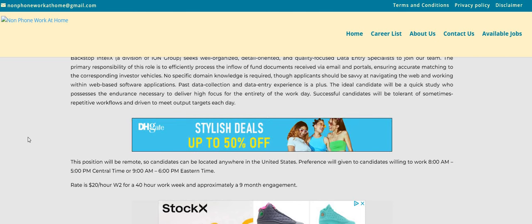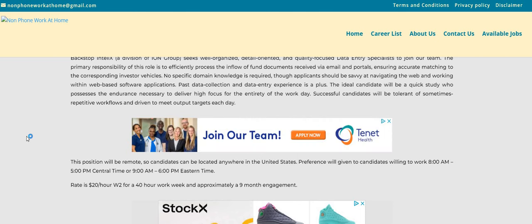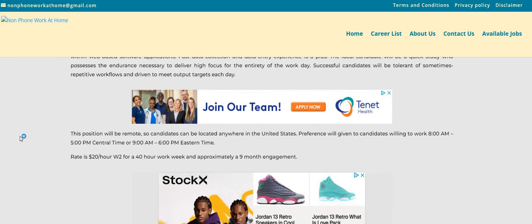Now this position will be remote. So candidates can be located anywhere in the United States. So that's a good thing. The preference will be given to candidates willing to work 8 a.m. to 5 p.m. Central or 9 to 6 p.m. Eastern.